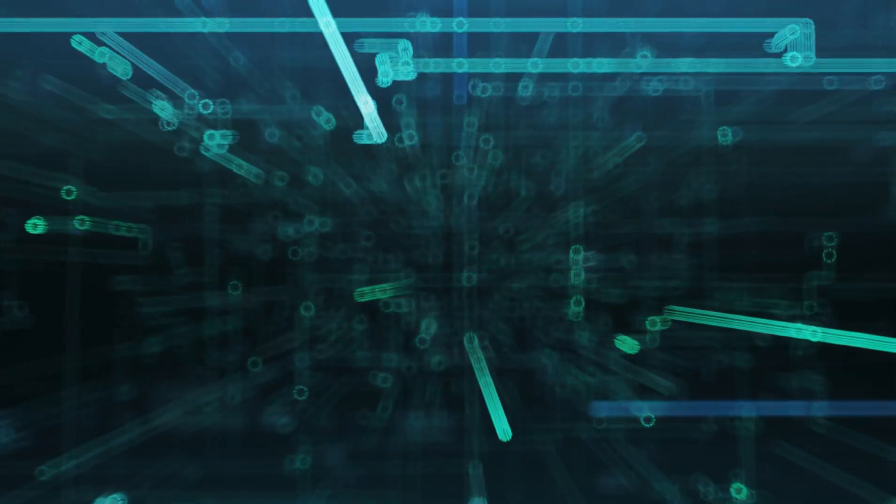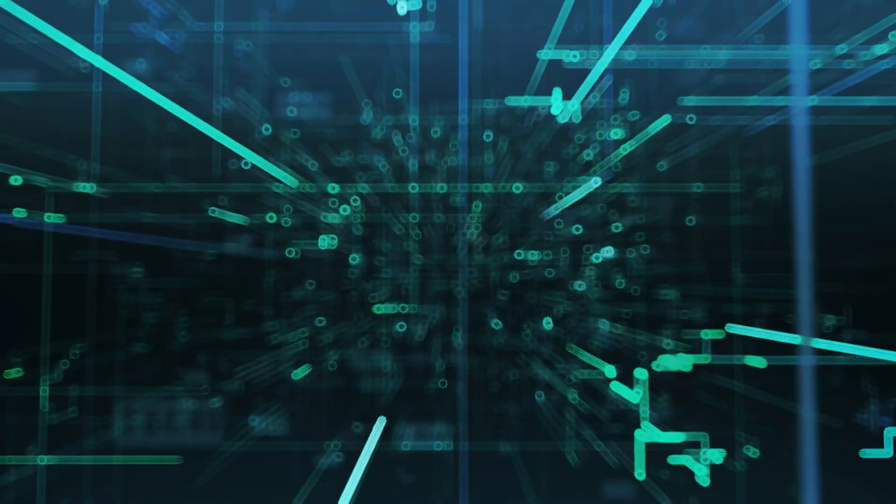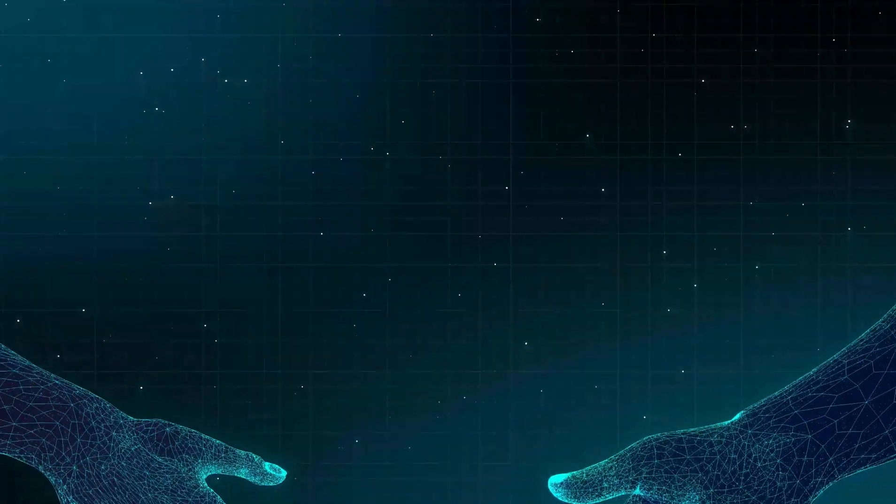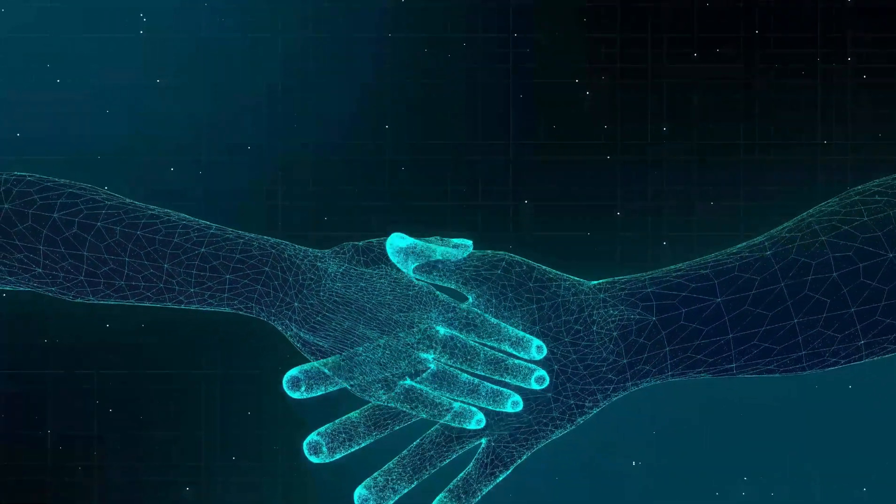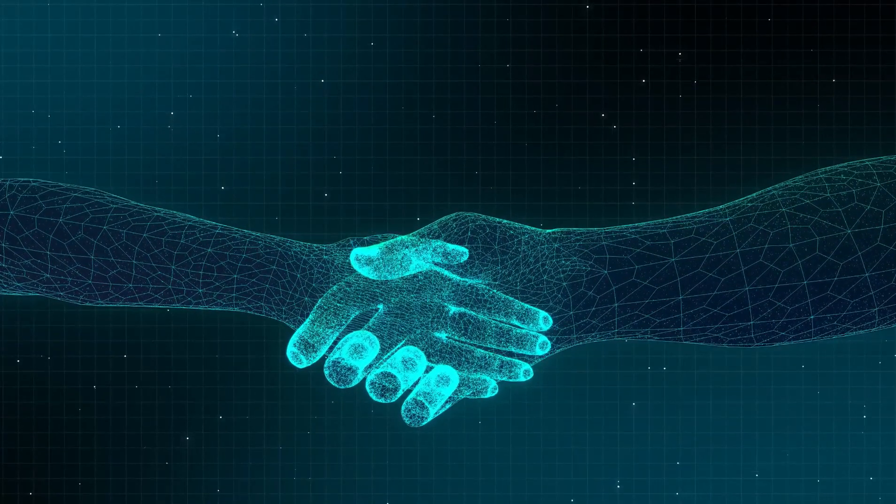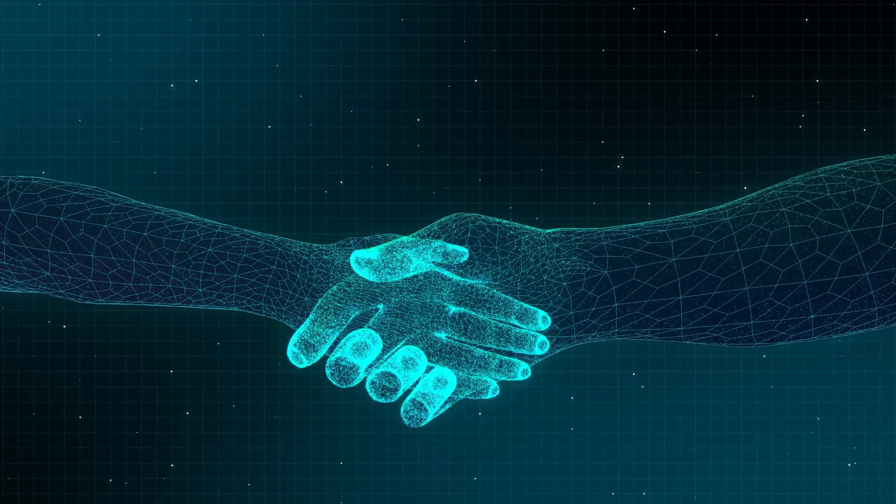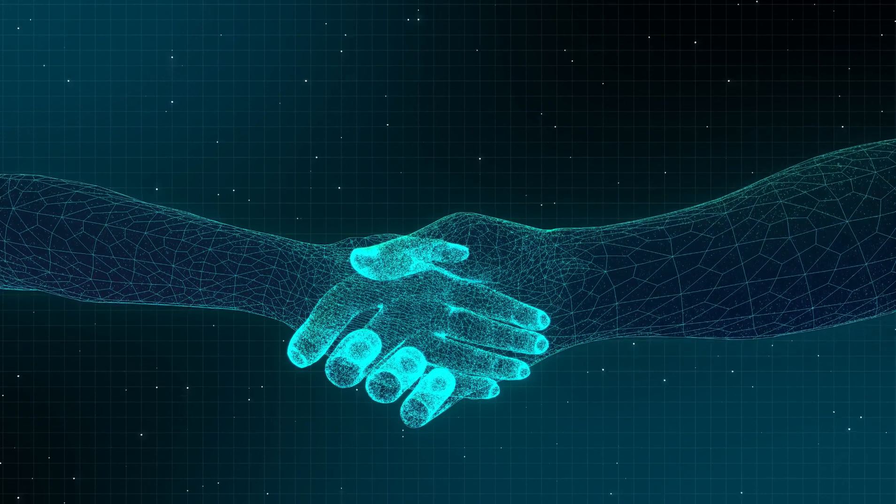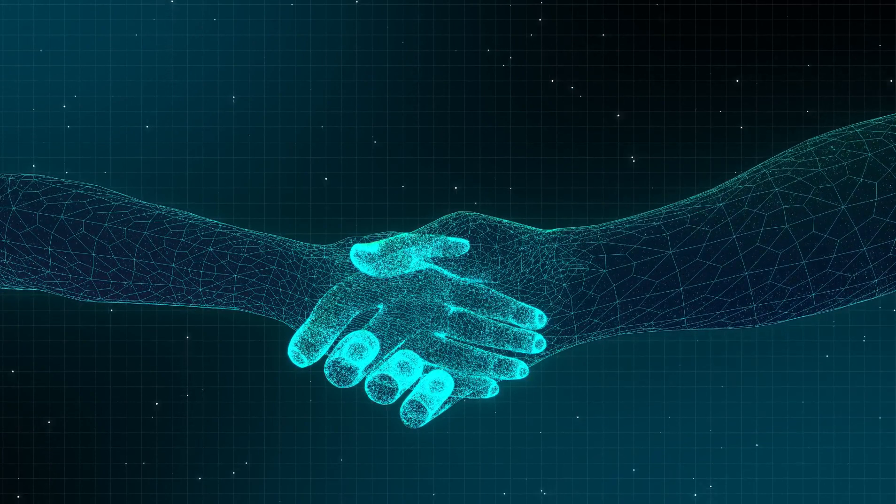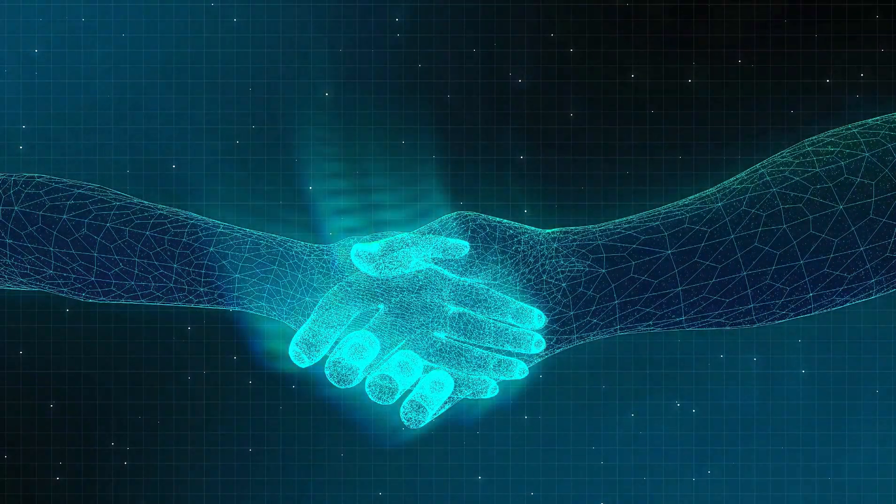Yapay zekanın geleceği sonsuz olasılıklar barındırıyor. Birlikte yeni inovasyon seviyelerinin kilidini açmak ve daha iyi yarınlar şekillendirmek için yapay zekanın gücünü kullanabiliriz.